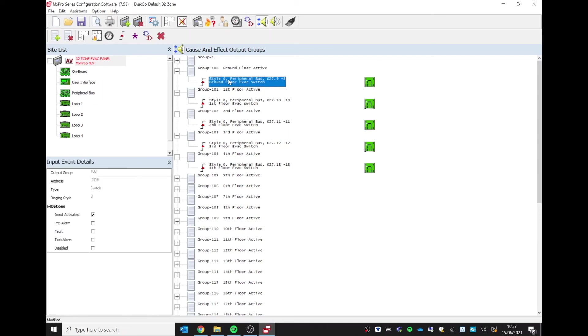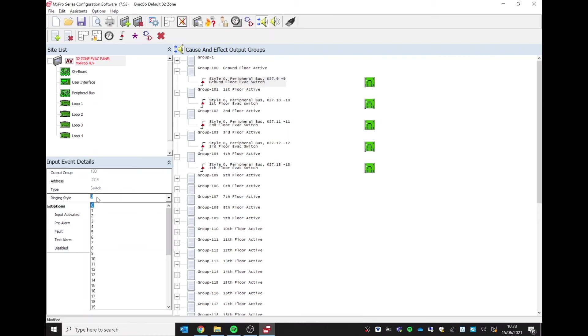If you remember, we amended ringing style three to the tone that we wish to use. All I need to do is in the left-hand side here, I've got the input event details. We can see where it says style zero, I can just click on this dropdown box and just change that to now use ringing style three.